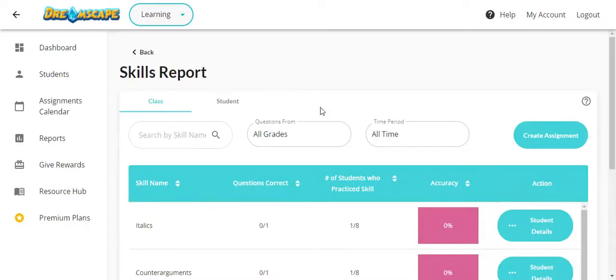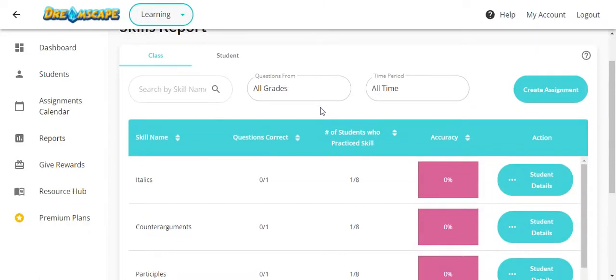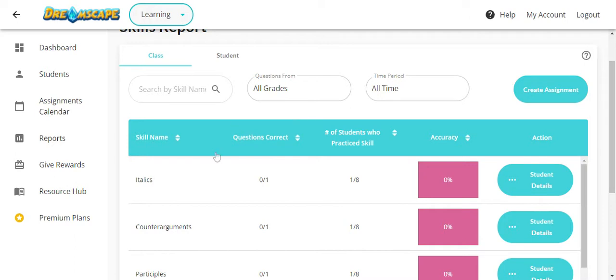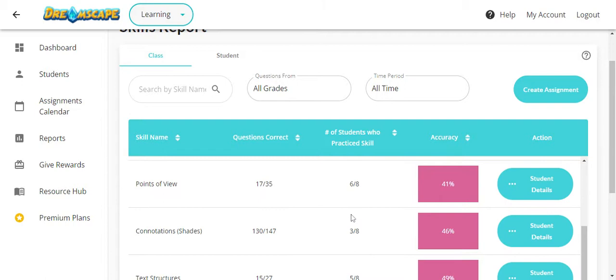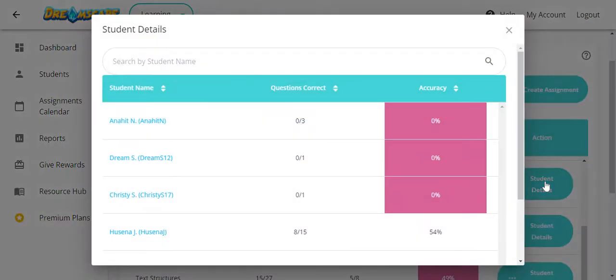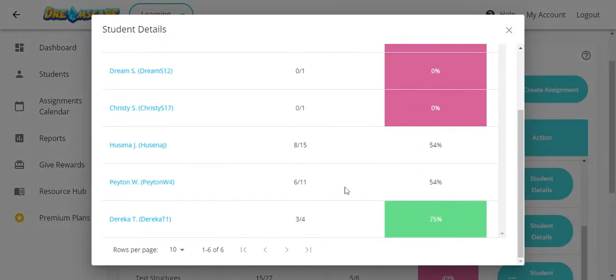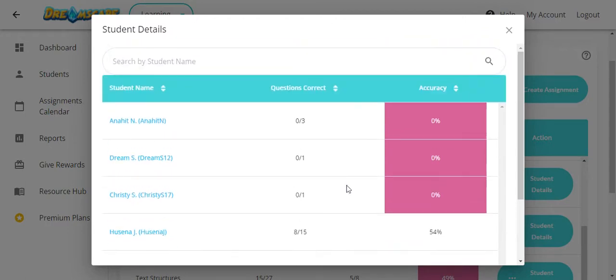The skills report is a good one to use to help inform instruction in class. It allows you to see which skills were practiced by your students in the date range that you selected, how well they did with individual skills, and how many students practiced it. Clicking on student details for any one of the skills gives you a breakdown by student as well.